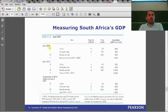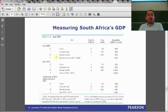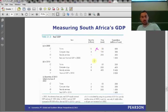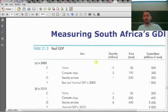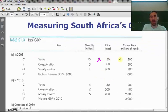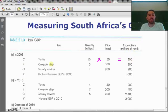Here we have a table with expenditure in 2005. Consumption was T-shirts, investment was in computer chips, and government spending was in security services. Quantity times price equals total expenditure: consumption expenditure 500 million rand, investment expenditure 300 million rand, government spending 200 million rand — giving a total level of spending in 2005 of 1,000 million rand.